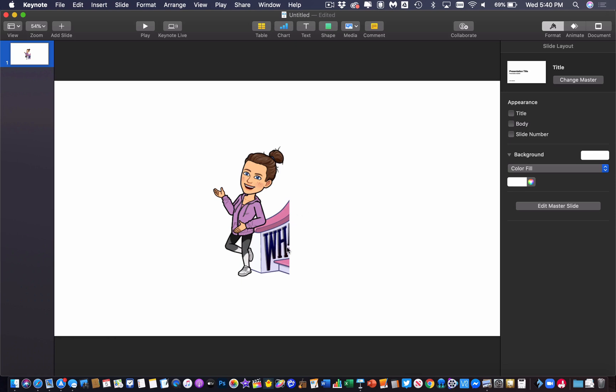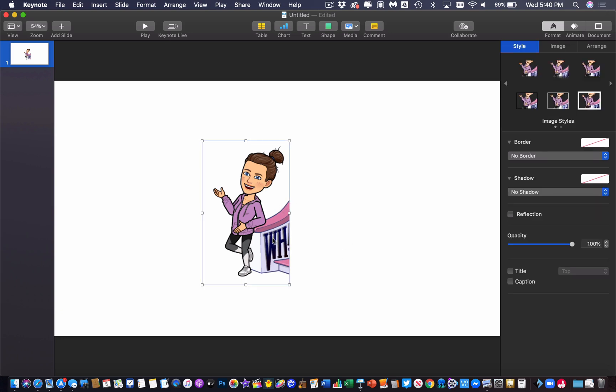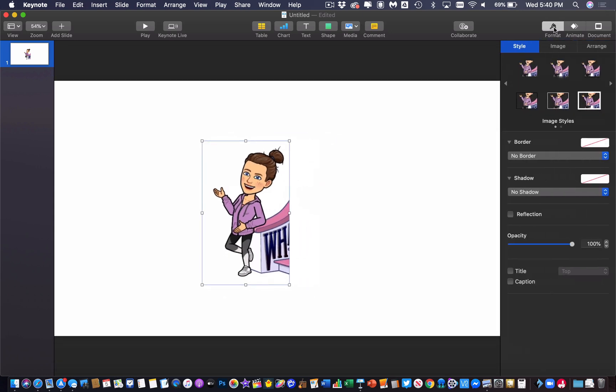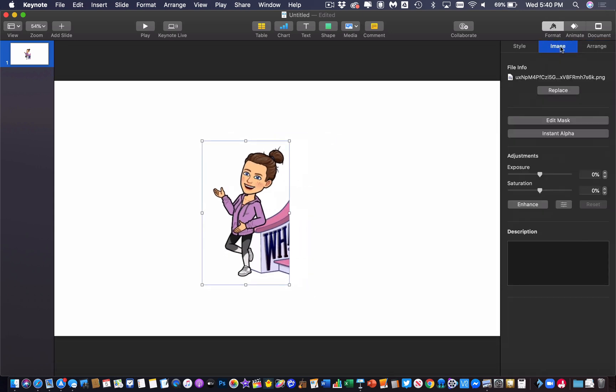The second thing I want to do here is I'm going to use a tool in Keynote called the instant alpha tool to help try to remove some of this other stuff that I don't want. To use this tool I'm going to click on my image and then over here on the right in this formatting palette there's a section called image and under image there's an option called instant alpha.